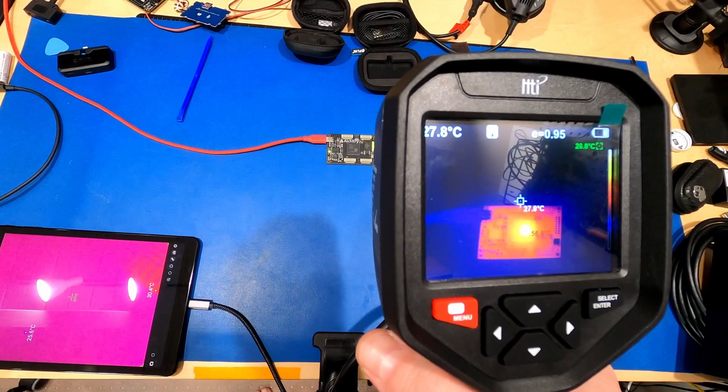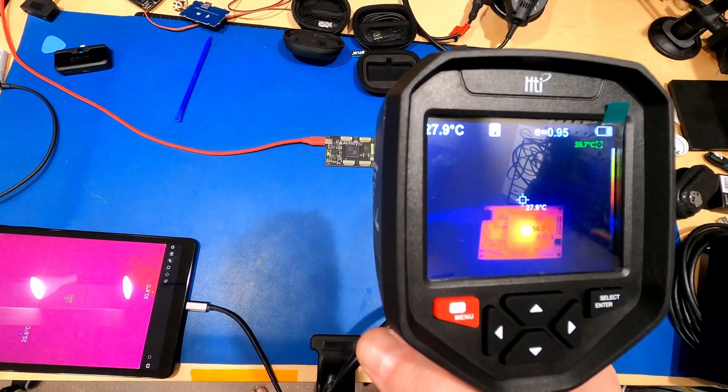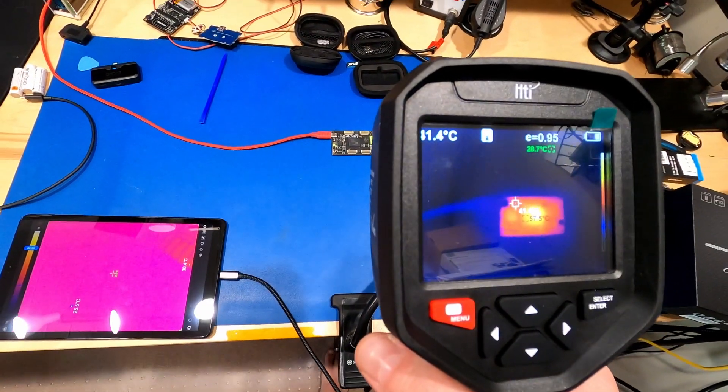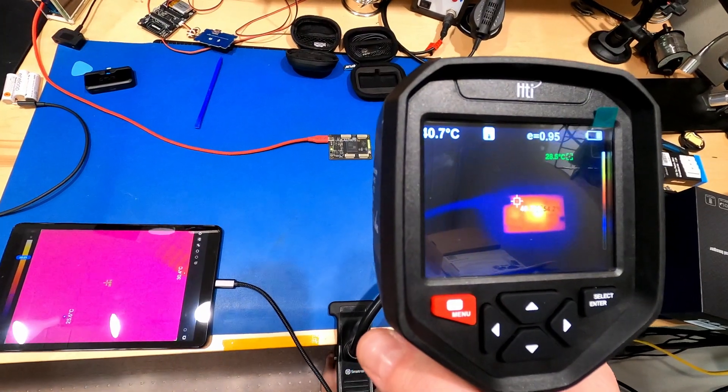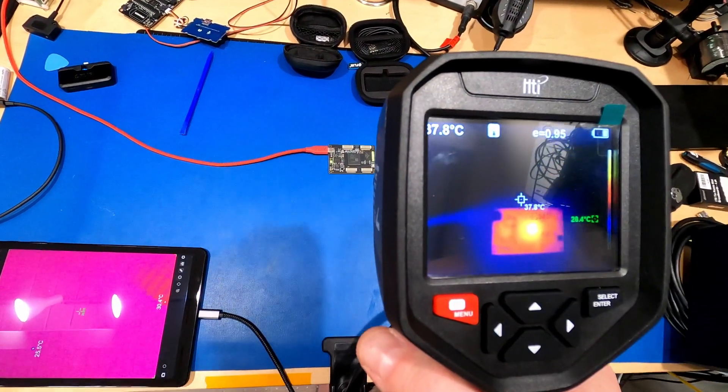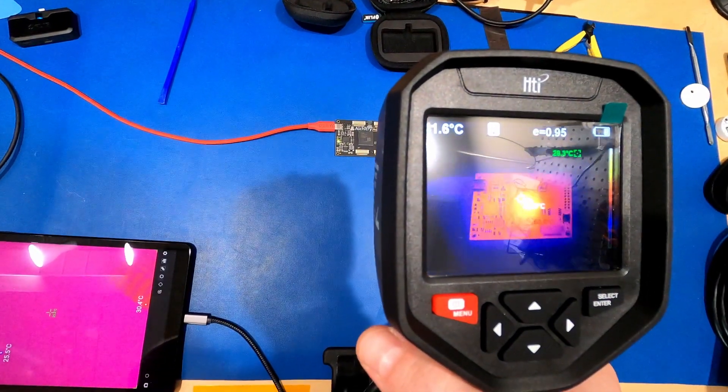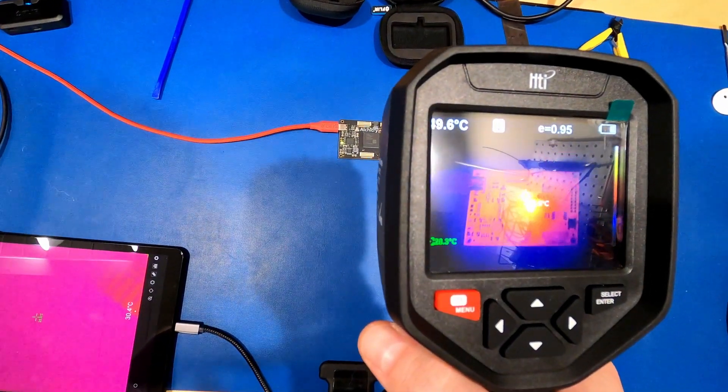But let's talk a little bit about what you might actually use this thing for, especially since it advertises electronics work. Can you use it for circuit board debugging? Well, kinda?